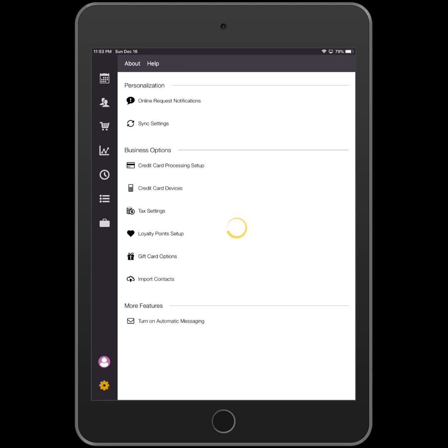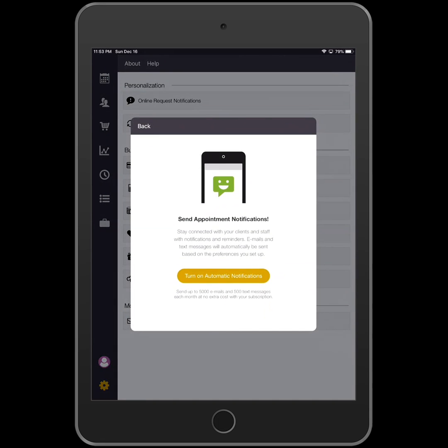The Send Appointment Notifications window will appear. Tap on the phrase Turn On Automatic Notifications.